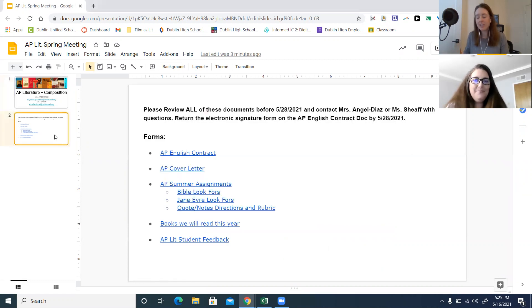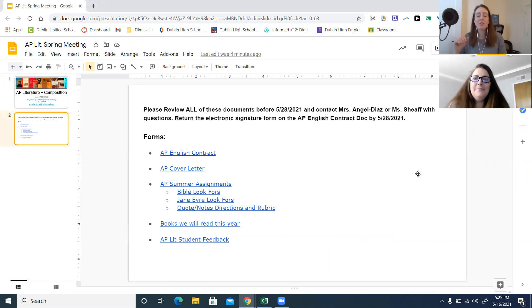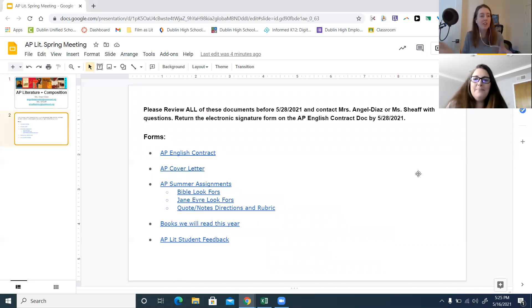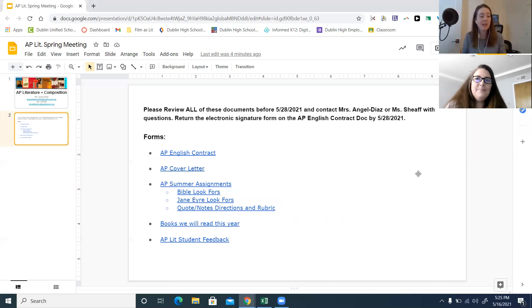Before anything, just take note in the email that we sent everybody — there is the code to join our summer AP Lit Google Classroom. We have all the AP Lit sections join that one Google Classroom and the code is in the email. We also have our information on how to join our Remind 101. So be sure to join both of those.